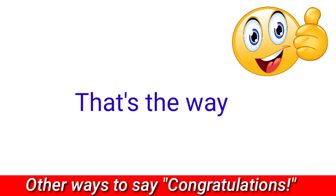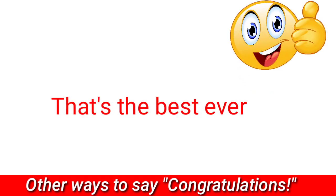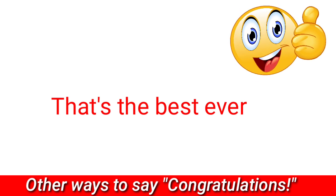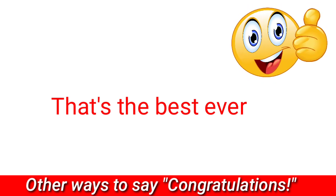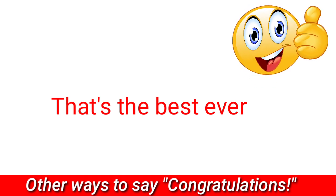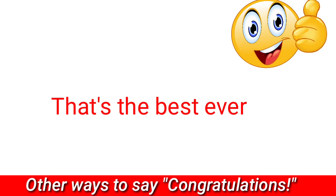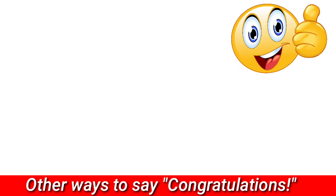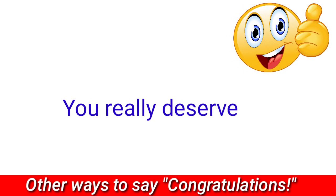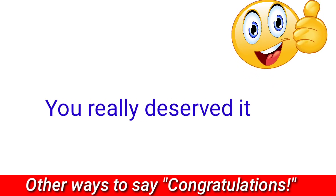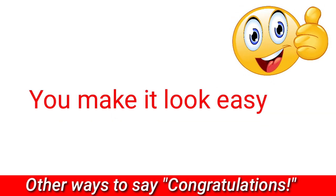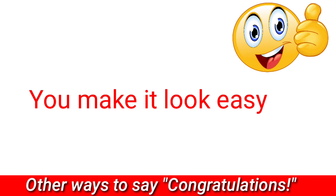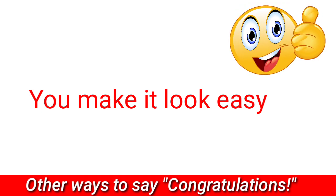That's the best. You really deserve it, you make it look easy.